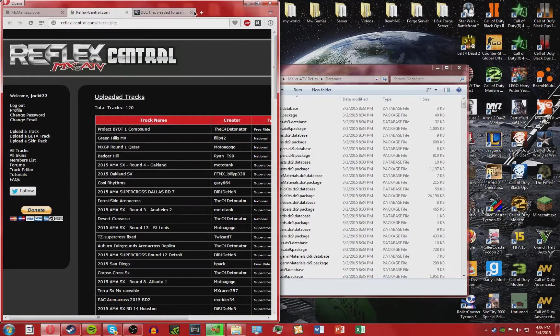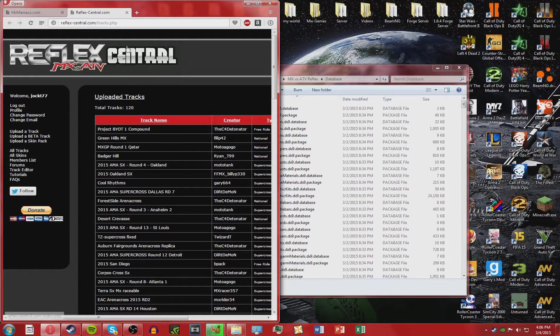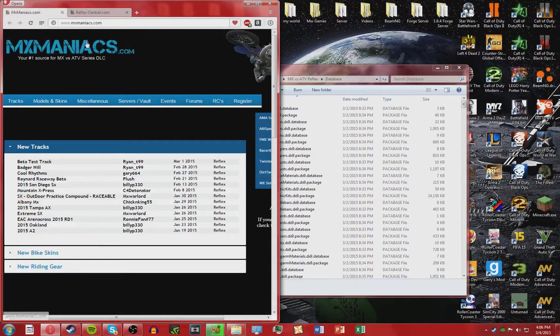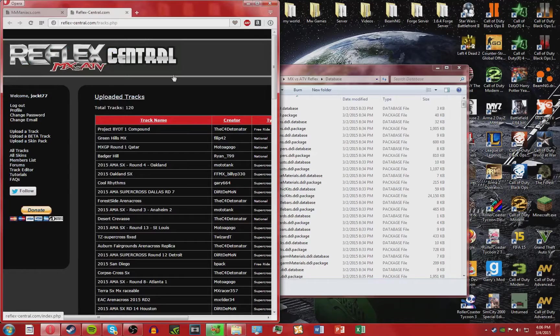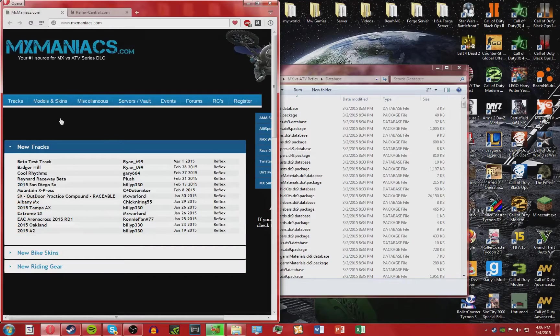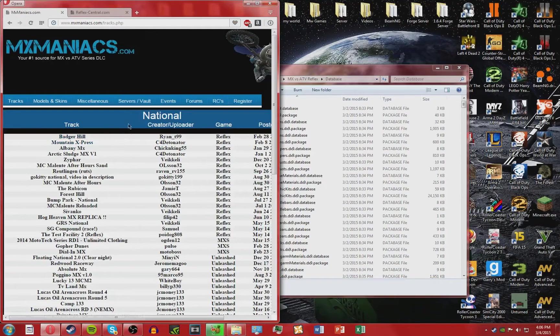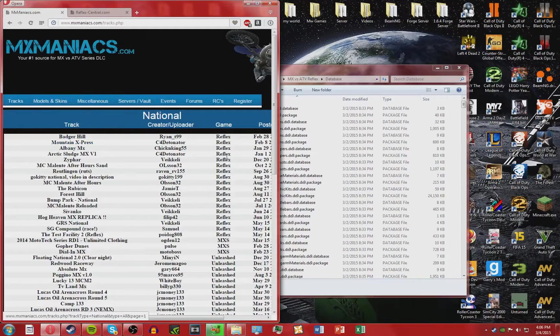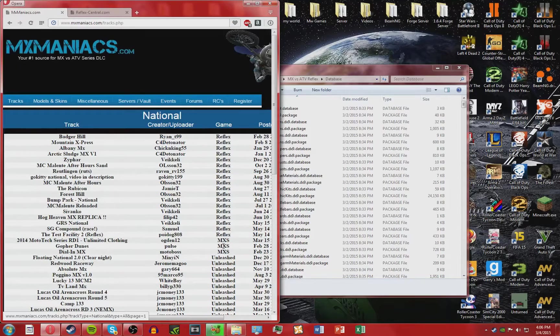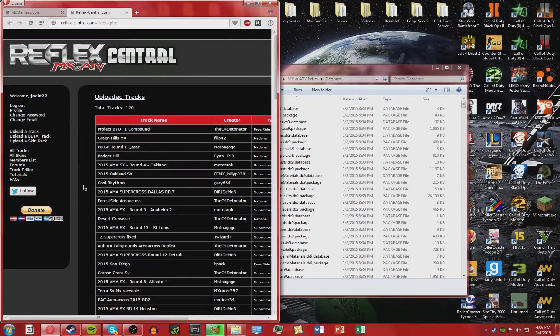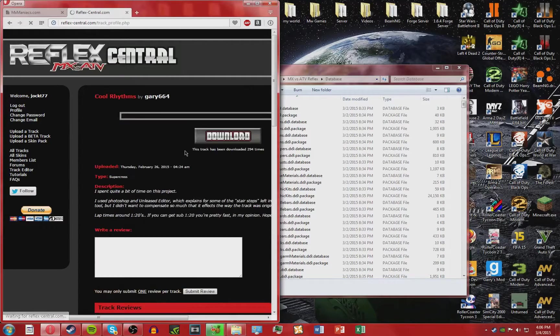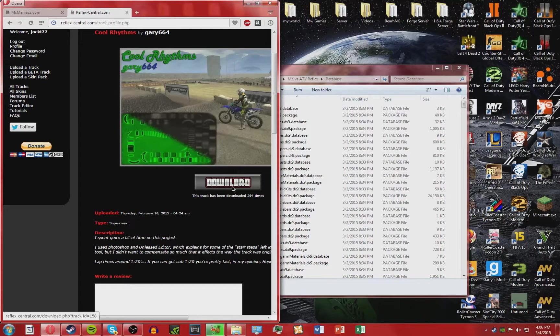Then to get the track you're going to want to come to one of these two sites. First is Reflex Central, the other one is MX Maniacs. Now on Reflex Central these are all Reflex tracks, but on MX Maniacs make sure you're downloading it for the right game. So if I go to track, motocross, make sure it says Reflex over here, not MXS or Unleashed. Then just to download a map you just click one and hit download.